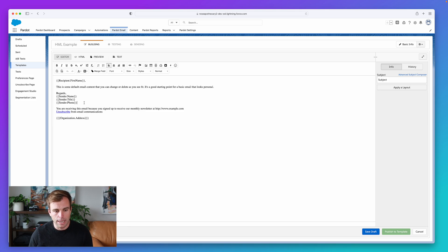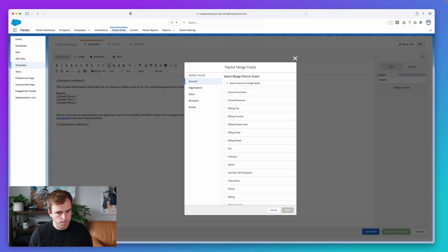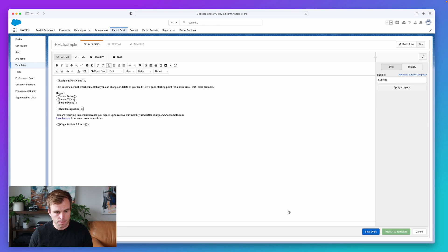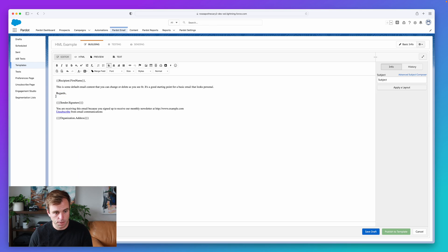So in Pardot, you can add that dynamic signature by hitting merge field, going to sender, and inserting the signature here. And this would take the place of these other merge fields.